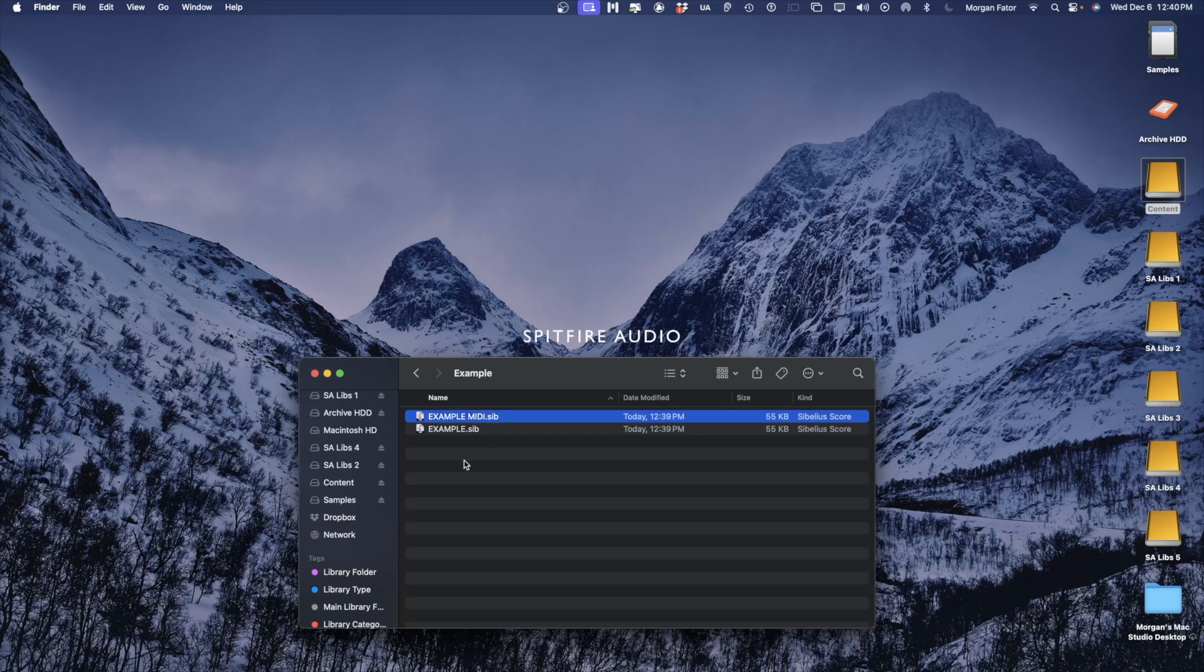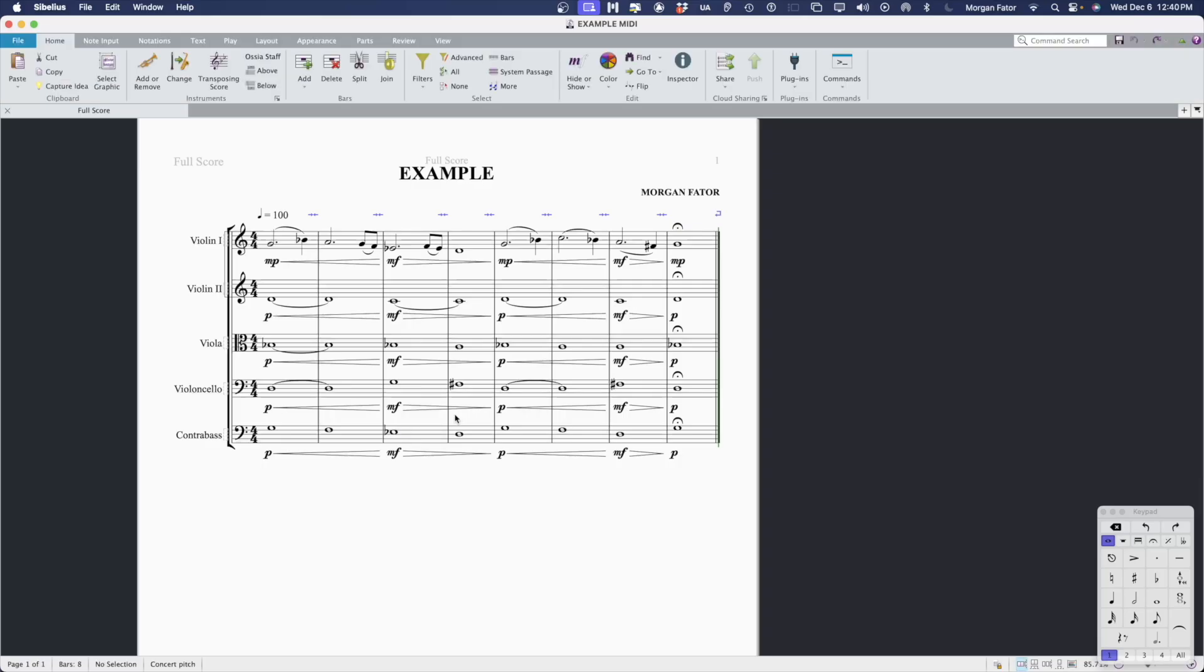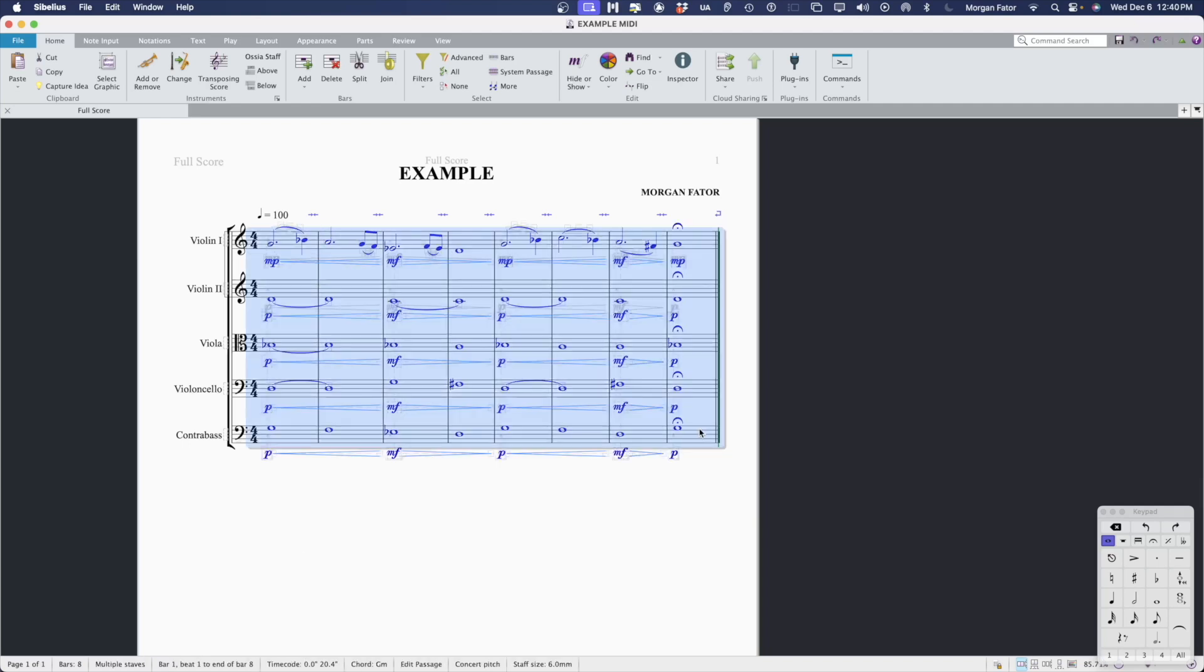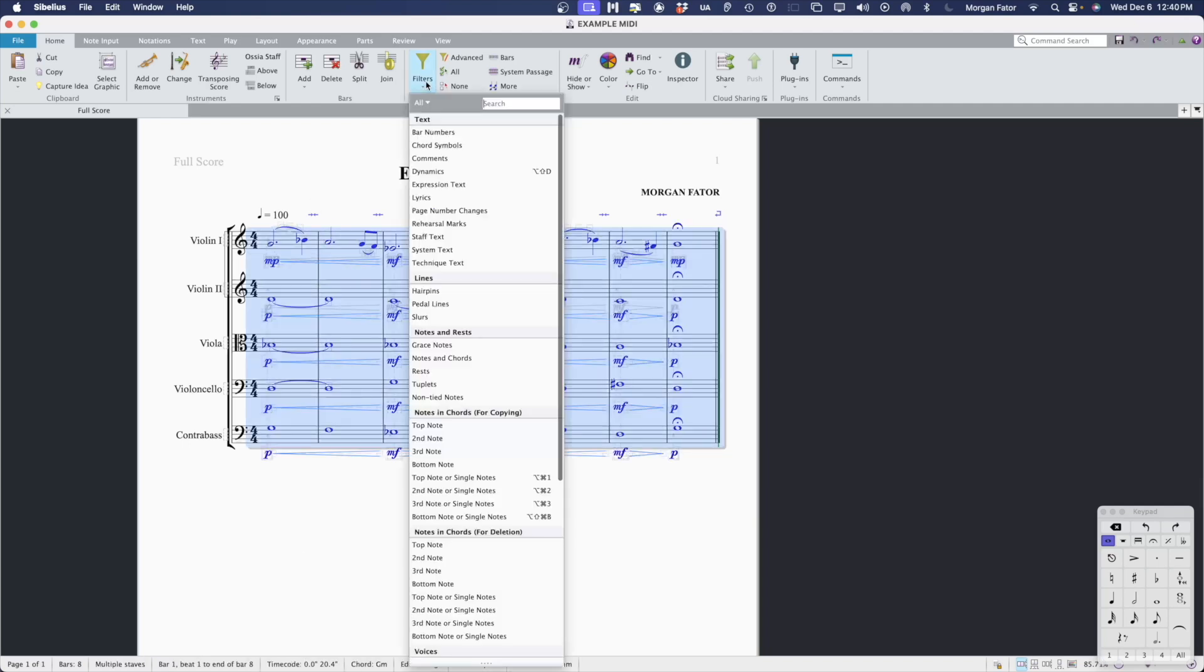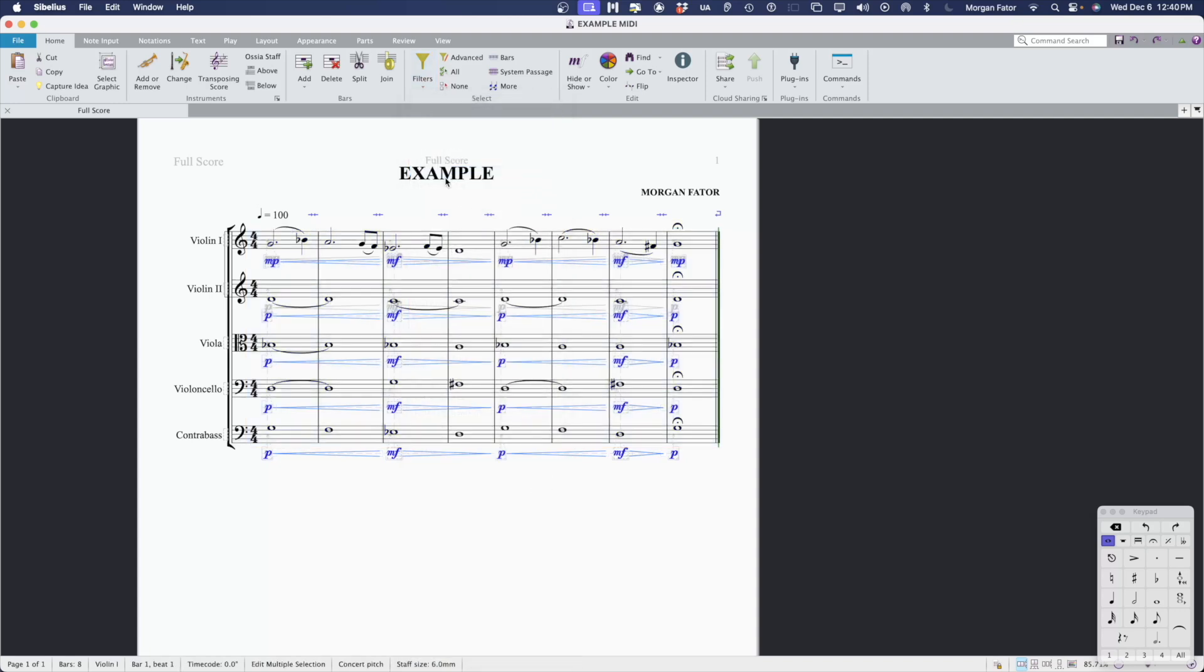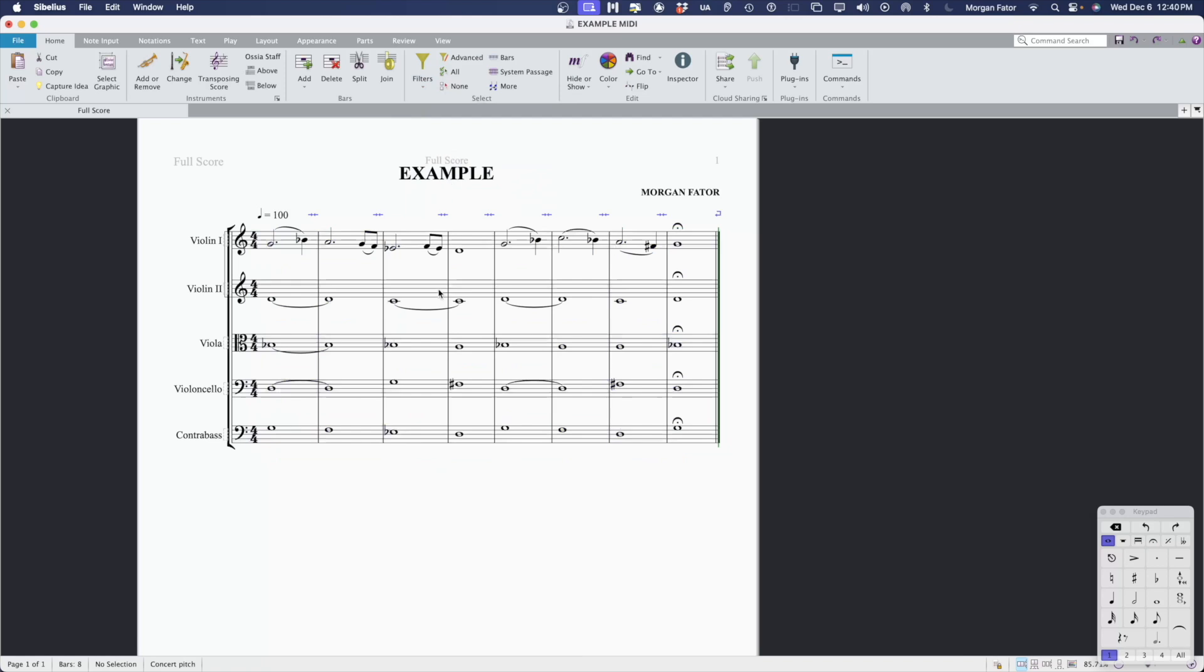Once you've made a copy, open the file. The first thing that we need to do is select all and in Sibelius, filter for dynamics. You're going to delete all of those dynamic markings.